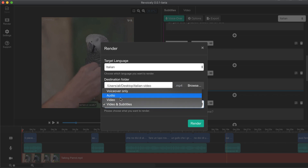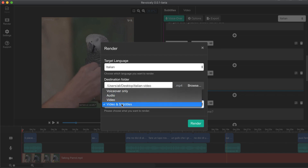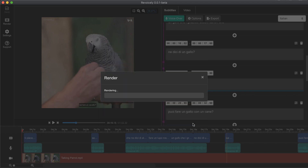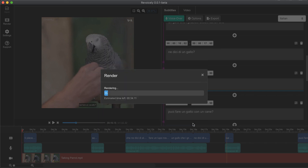For example, if you want to only render voiceovers, only audio, or just the video without subtitles. I would like to go with the video and click on render and wait until it's done.